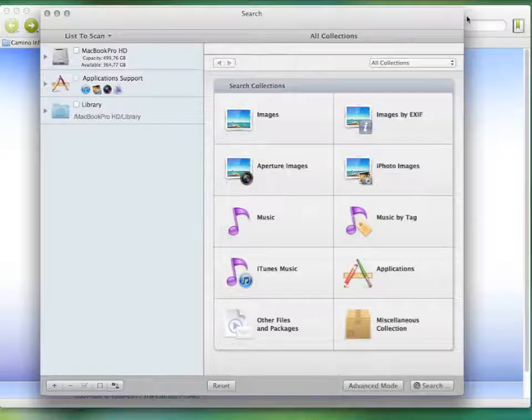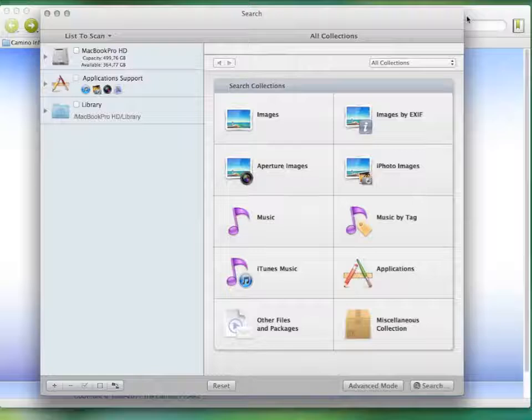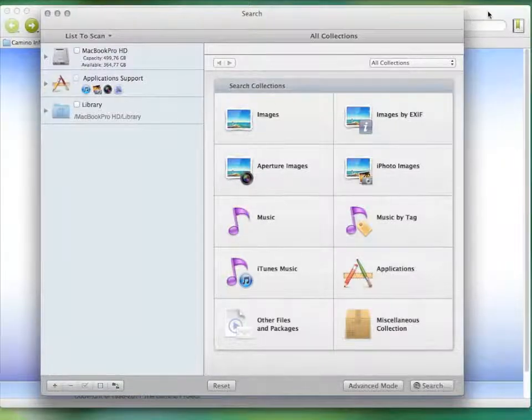To delete the duplicates, you definitely need some software to do the work for you. You can't even think about doing it manually. The software I use is TidyUp. It's the best duplicate file finder for Mac you can find.